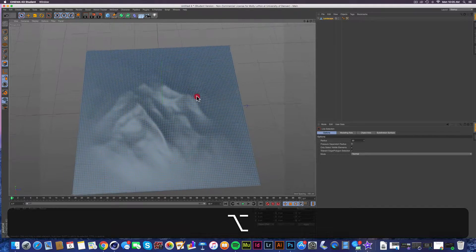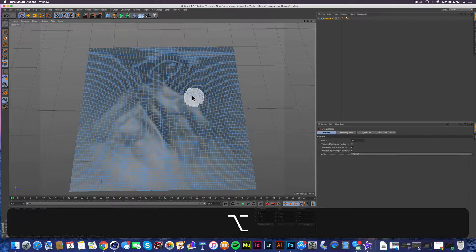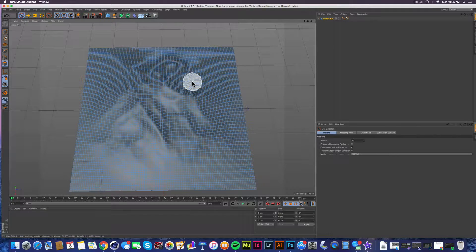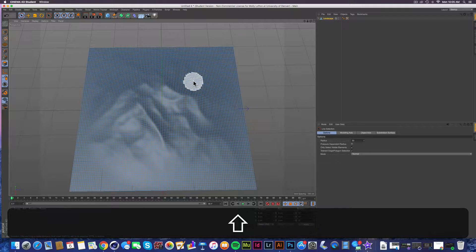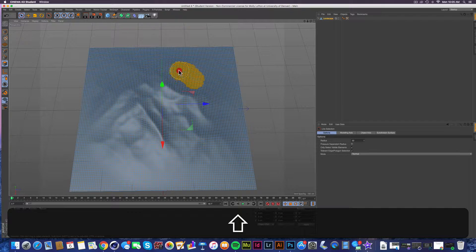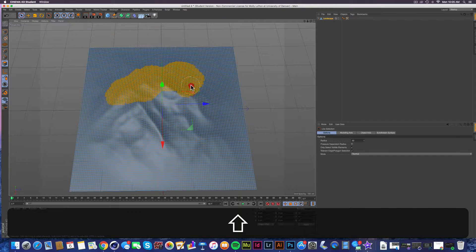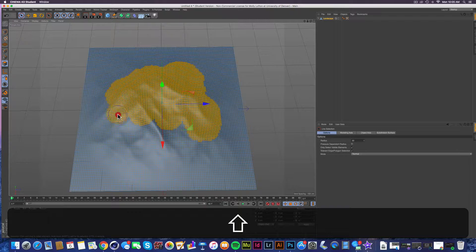So we're going to rotate it around and be like, all right, I think this will look pretty good. Holding shift will help you get different sections. So I'm going around clicking things.